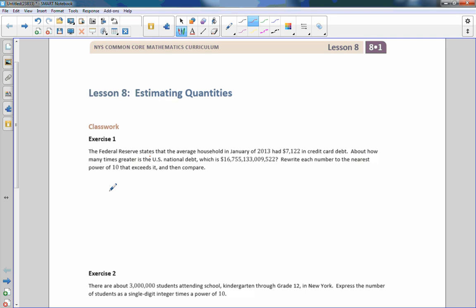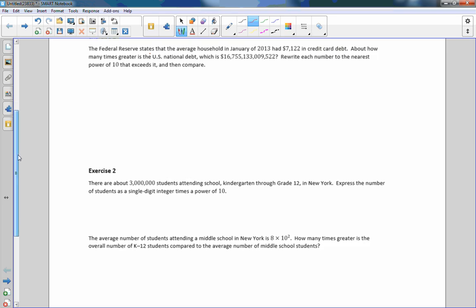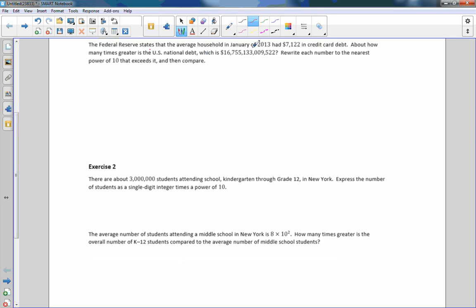Hi there, Mr. Holcomb here with another episode of 'The Math Behind the Modules.' This is Lesson 8: Estimating Quantities. We start off with Classwork Exercise 1. The Federal Reserve states that the average household in January 2013 had $7,122 in credit card debt. About how many times greater is the U.S. national debt? That's multiplication.